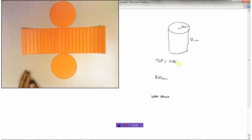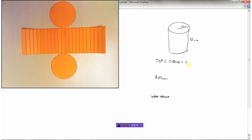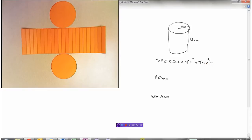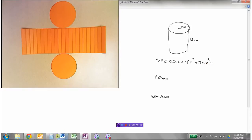The top is obviously a circle. To find the area of a circle we use pi times the radius squared. Pi is a constant, approximately 3.14. The radius of this circle is 10, so that's pi times 10 squared.